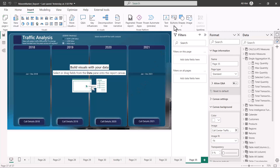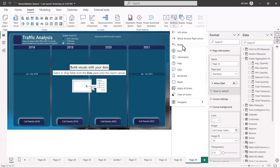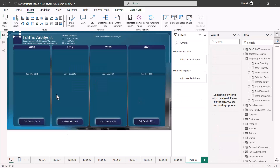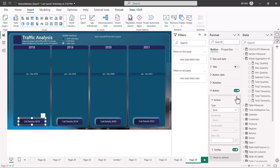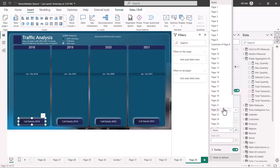I'll go to the Buttons option and select a 'Blank Button.' A blank button is created in the top-left corner, which I drag onto the canvas and overlay it on the 'Call 2018' area of the image. Now, with this blank button selected, I go into the Action area, select 'Page Navigation' as the type, and give it the destination of page 31.